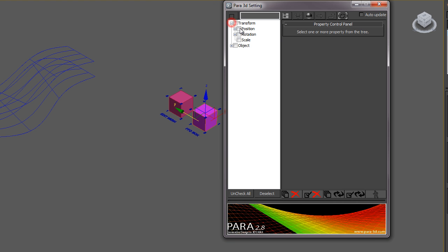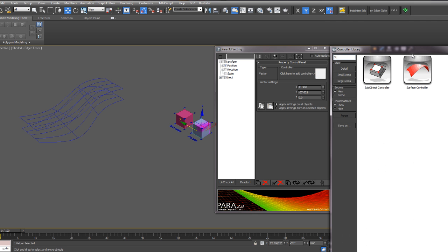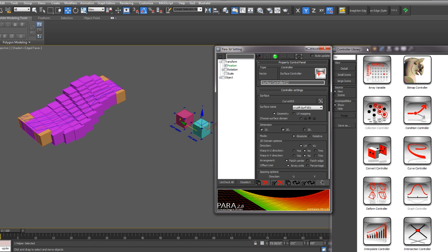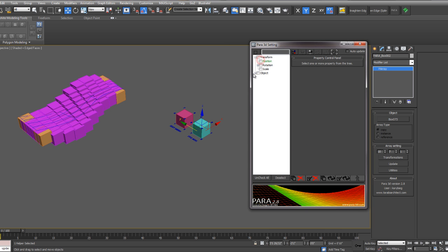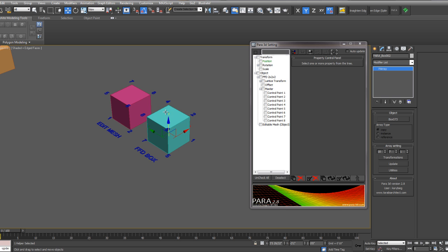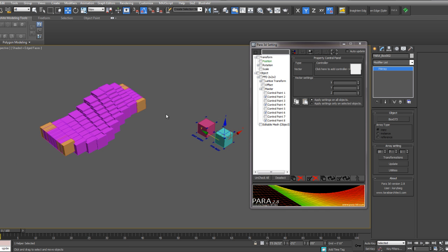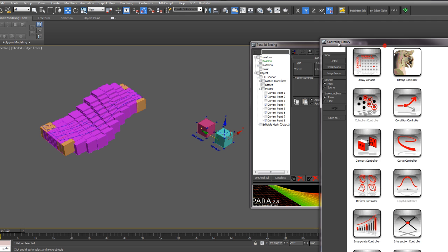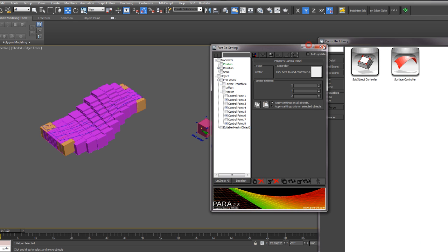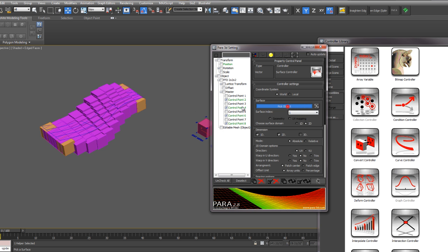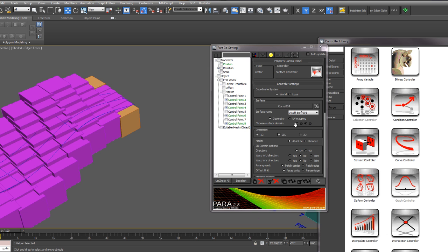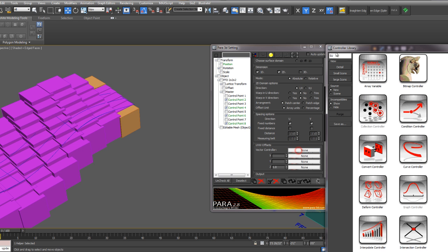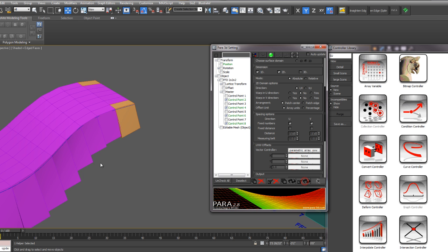And again we'll change the position of this object using a surface controller. Pick the bottom surface. Update. That locates the geometry there. And now we want to open up our object. Open the FFD 2 by 2 by 2. The master points. So remember now with an FFD box your even points are the top points. Your odd points are the lower points. So let's start with the even points. 2, 4, 6, 8. We're going to apply a surface controller as a copy. We want to pick that upper surface. And we want to add a sub-object controller to the vector controller. Update.